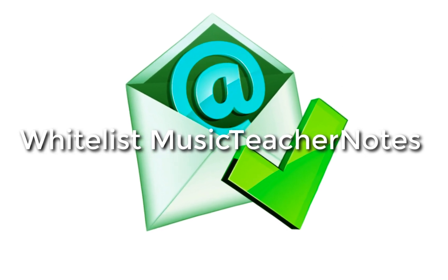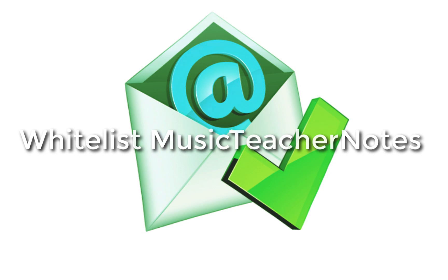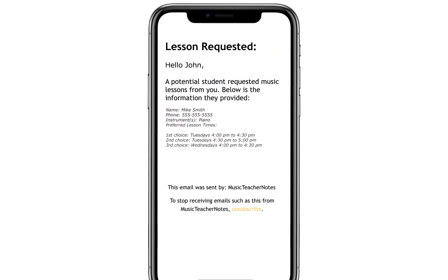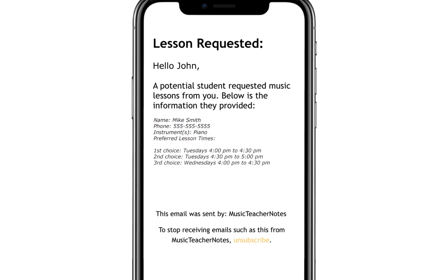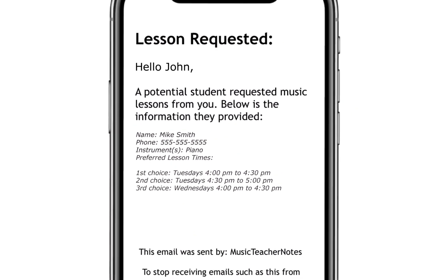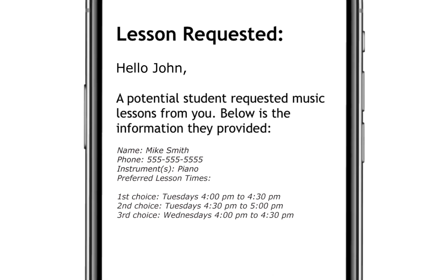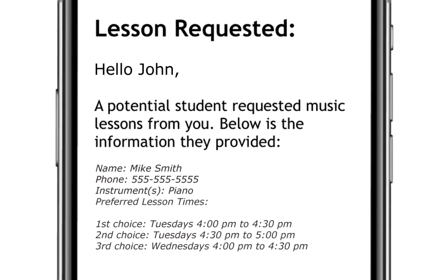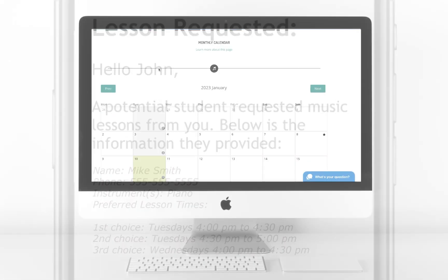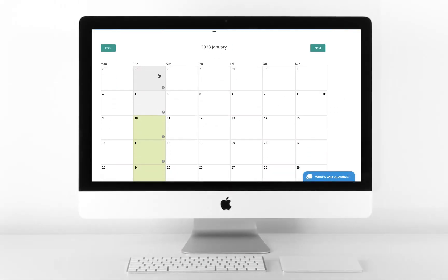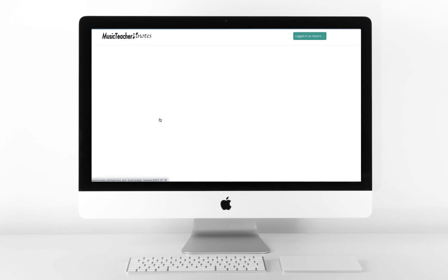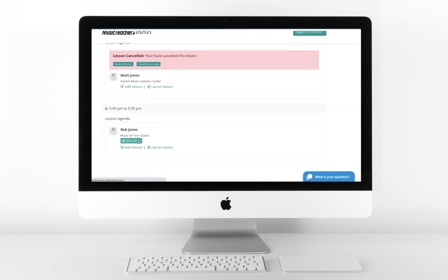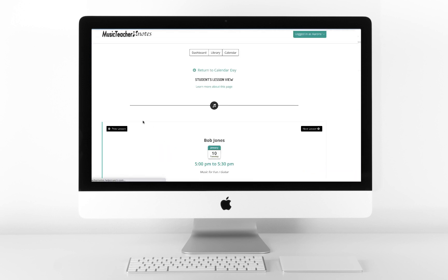This is important to receive time-critical notifications such as students attempting to hire you, cancellations, and other messages that pertain to your role as a music teacher. Many Music Teacher Notes features will not function correctly without a valid email.